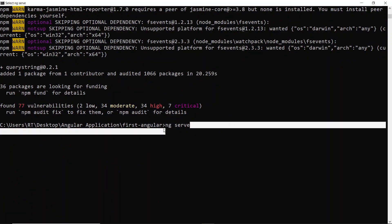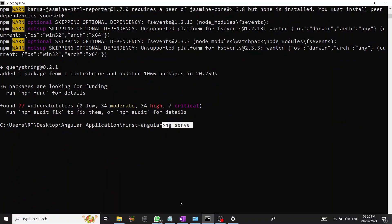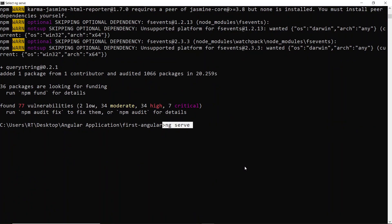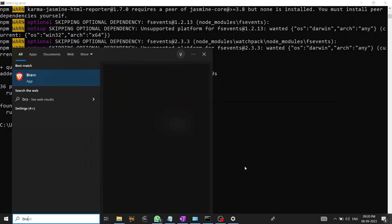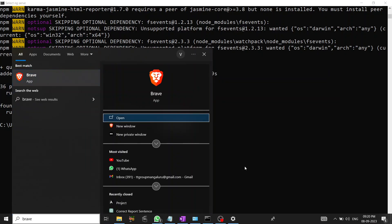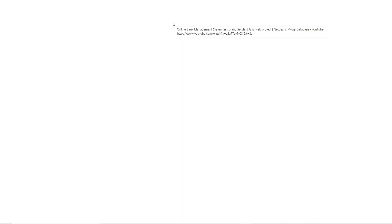Here again I'm running ng serve. We'll wait until this gets started. By default, our application will be running at port number 4200. Until it starts, I'm opening a browser so I can enter the command.